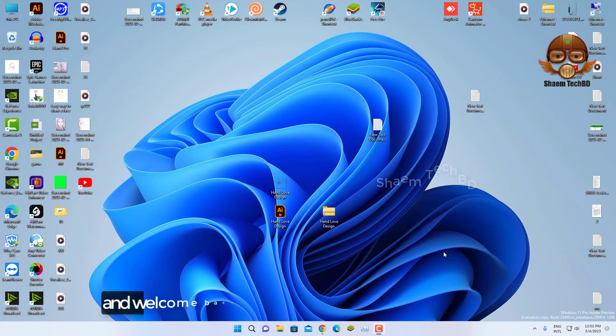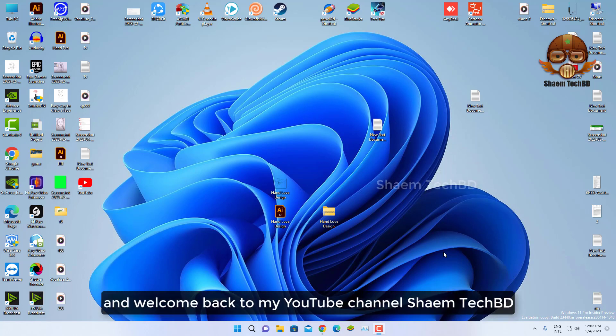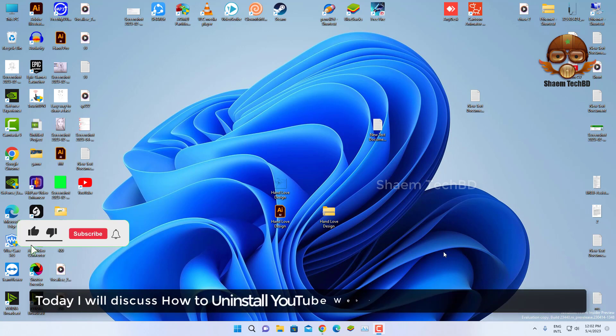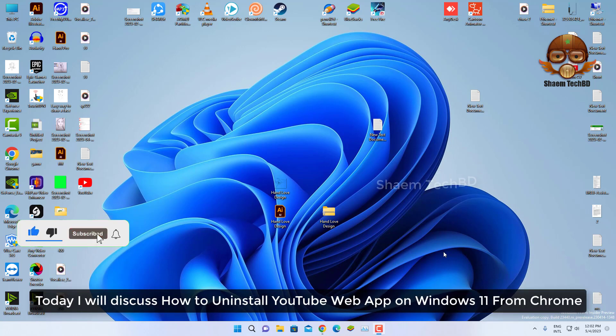Hello guys and welcome back to my YouTube channel, Saim Tech BD. Today I will discuss how to uninstall YouTube web app on Windows 11 from Chrome.